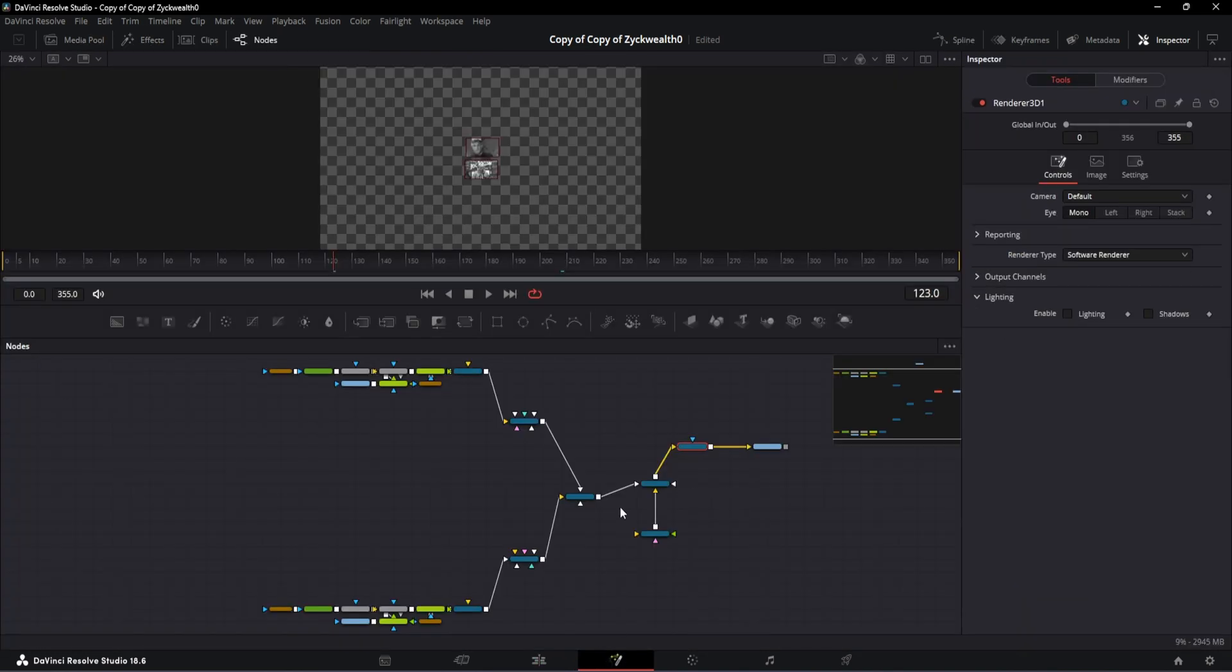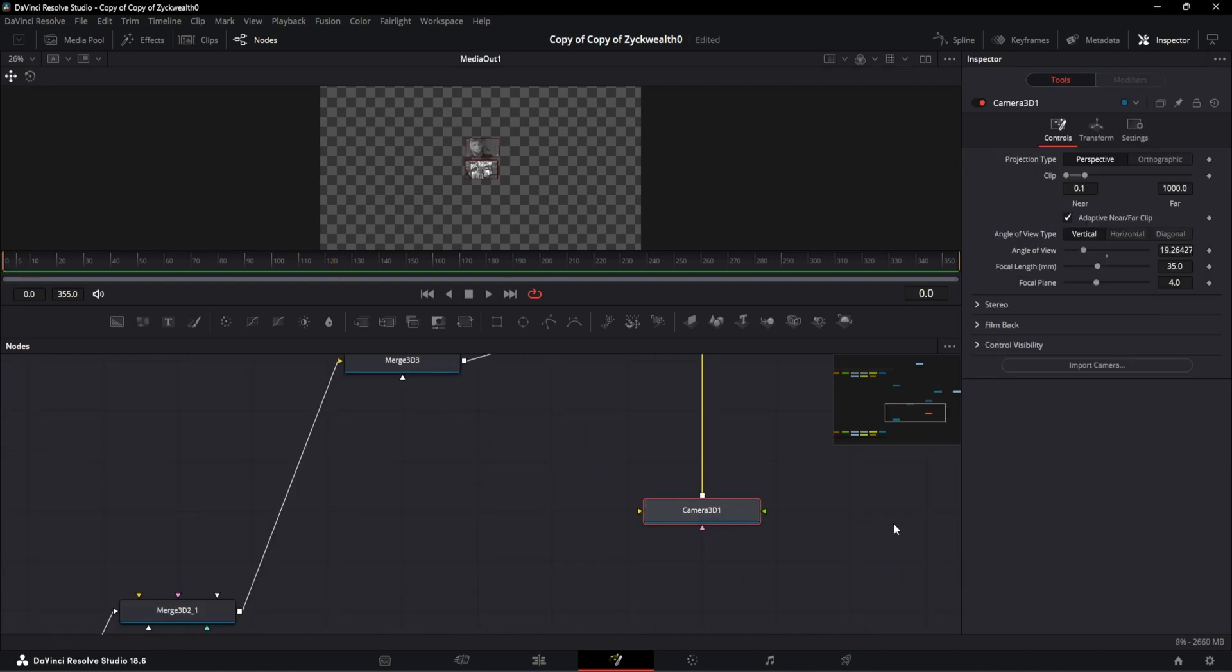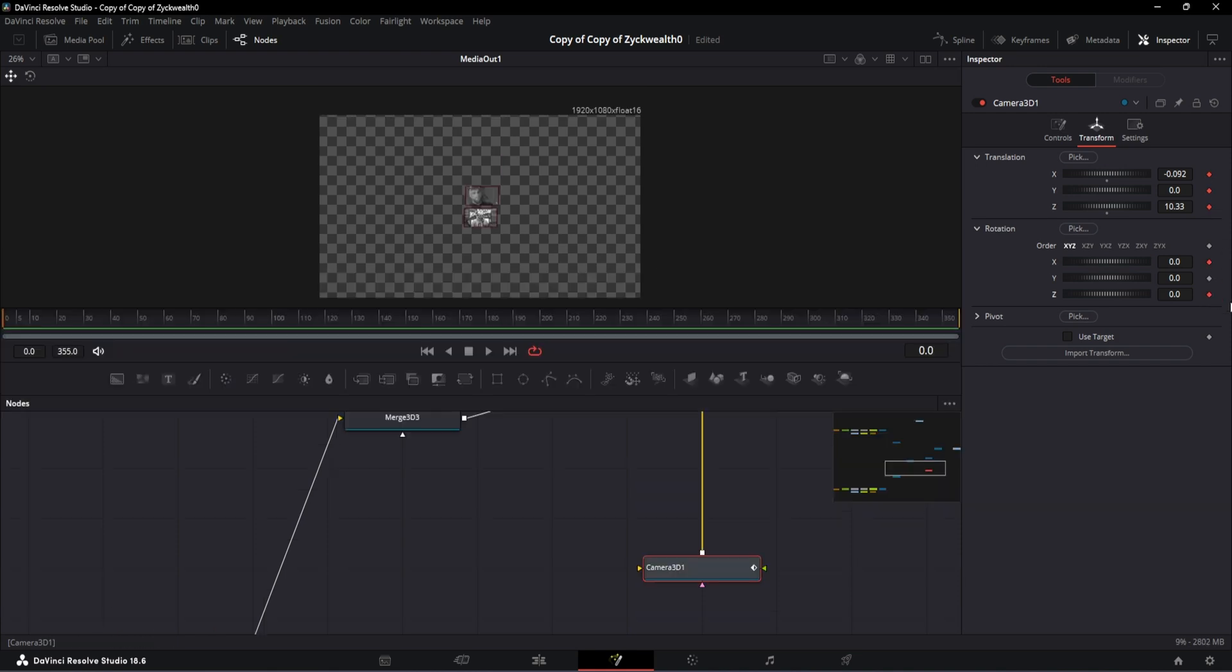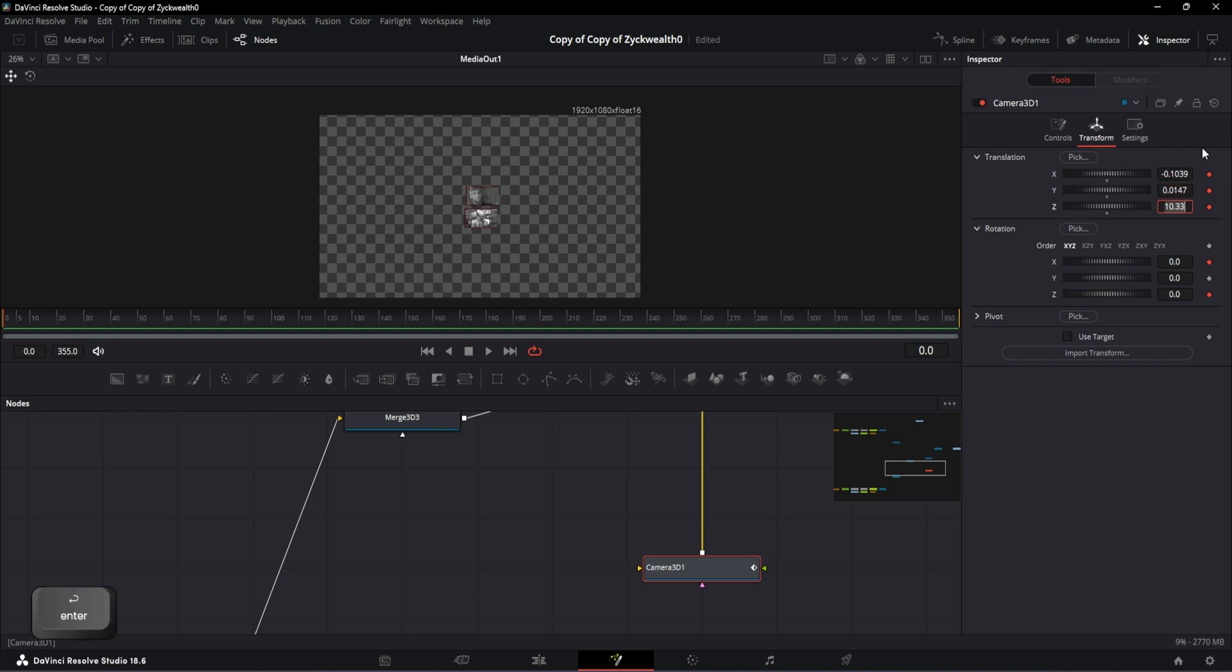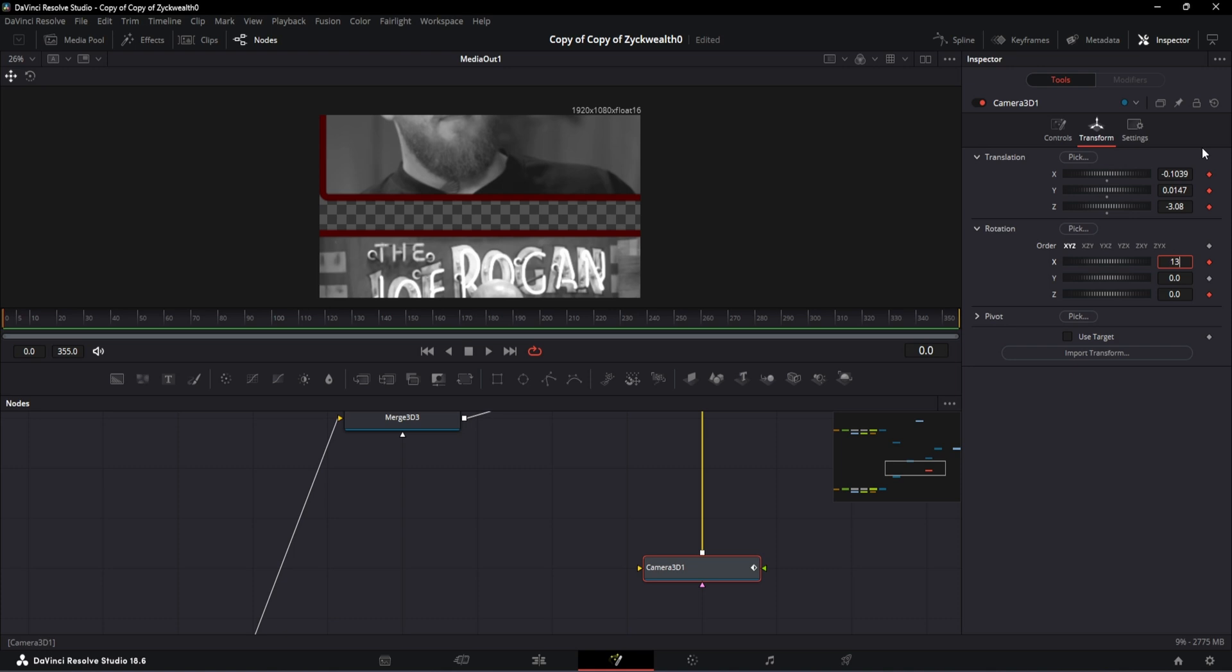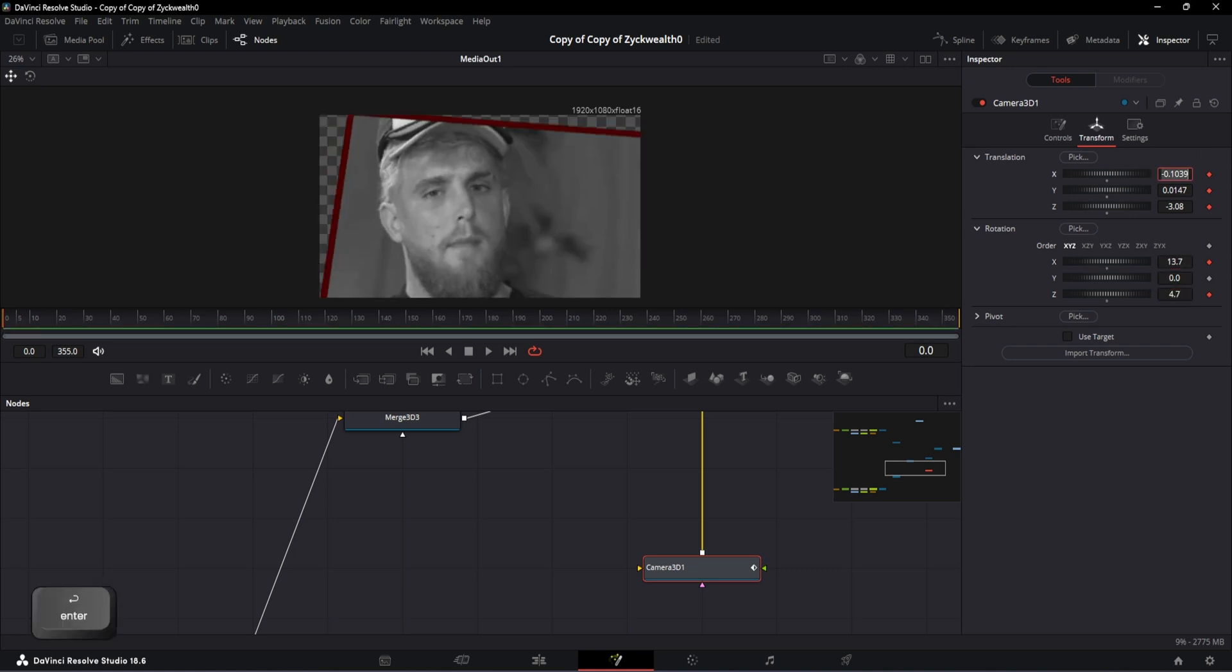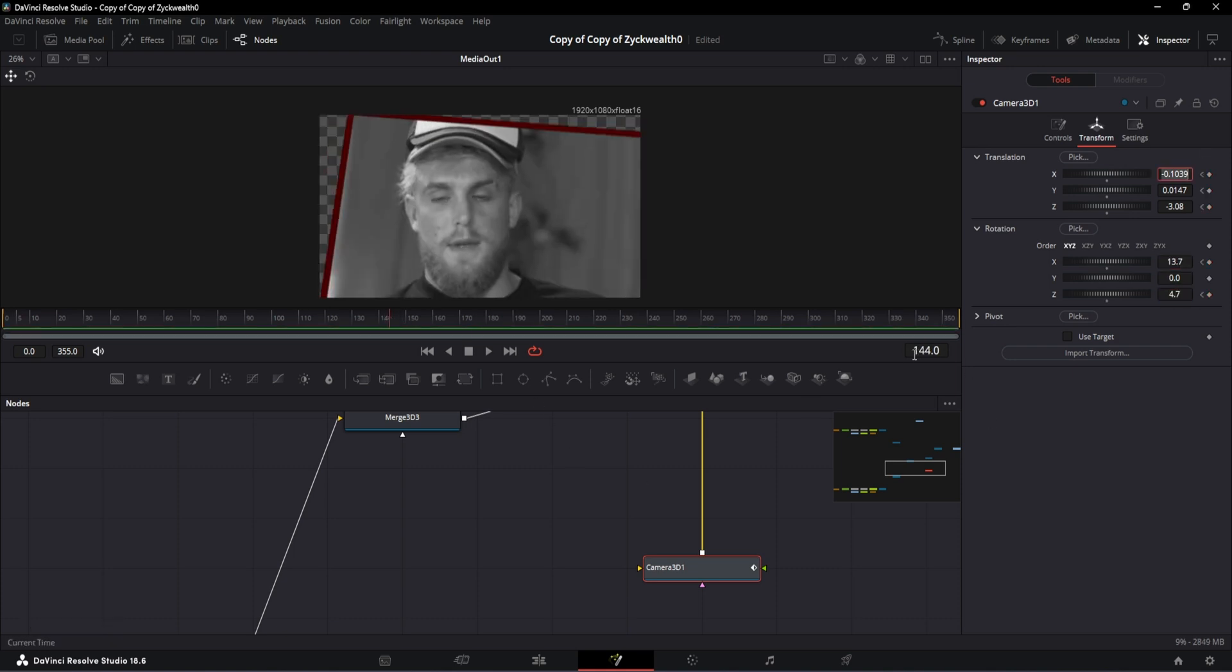Also we have this first and last node as a reference, so it's more than enough to edit this animation. So for animating the camera, let's move our playhead to the very first frame and add a keyframe on translation XYZ as well as on rotation X and Z. The translation X value is going to be minus 0.1039, translation Y is going to be 0.0147, translation Z will be minus 3.08. After that, rotation X will be 13.7 and Z will be 4.7.